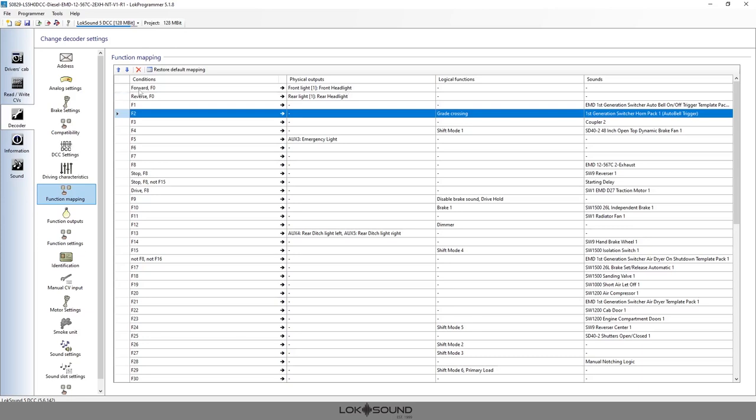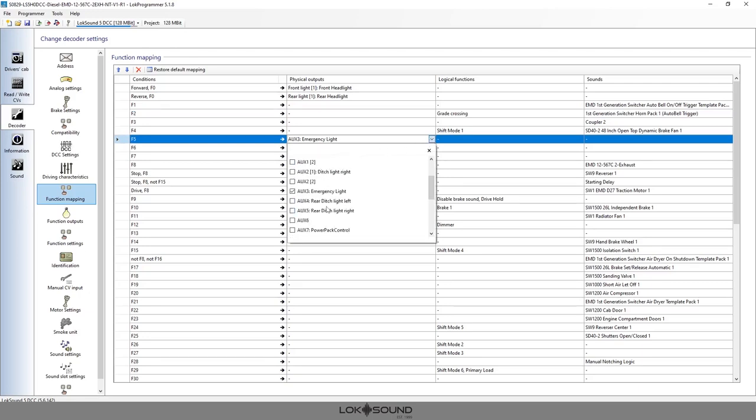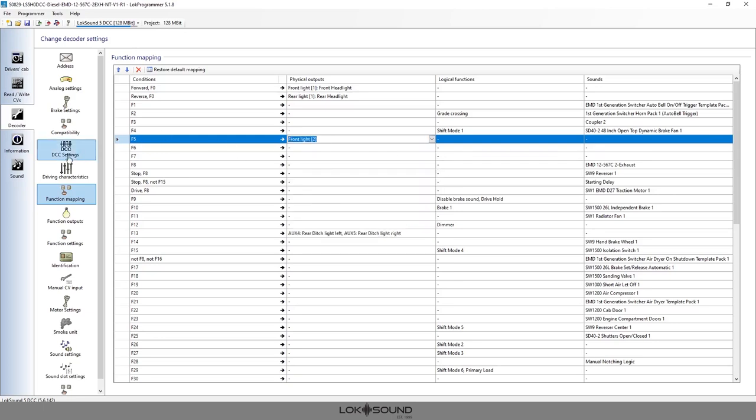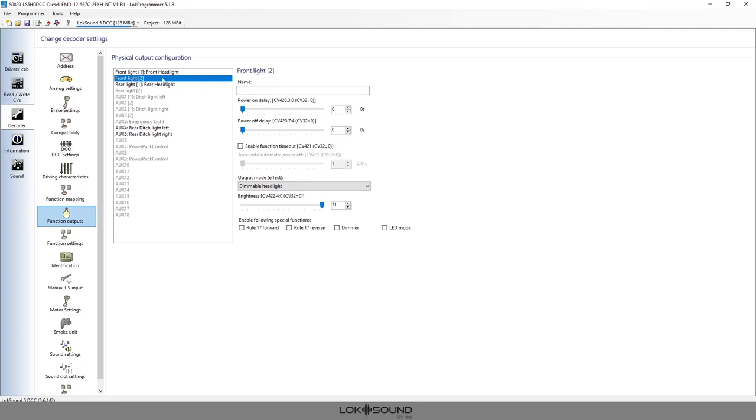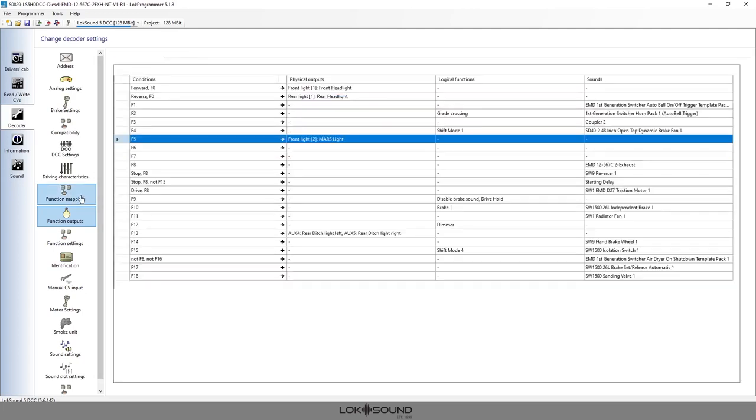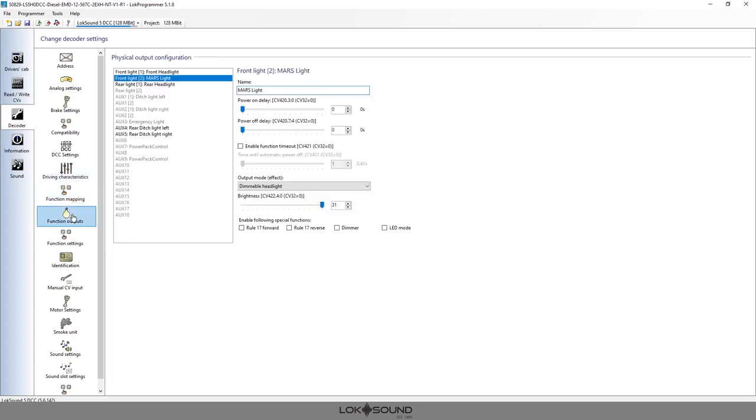I'm going to come down here and since aux 3 isn't going to be used in my example, I want to unmap that and I'm going to actually map front light two to the F5 button. Now we go back to our function output or physical output configuration screen. You notice front light two is highlighted, it's black, it's not faded out gray. When you see that, it's telling you that it's active within the function mapping chart. Now we want to set this up - front light two, we're going to call it the Mars light.